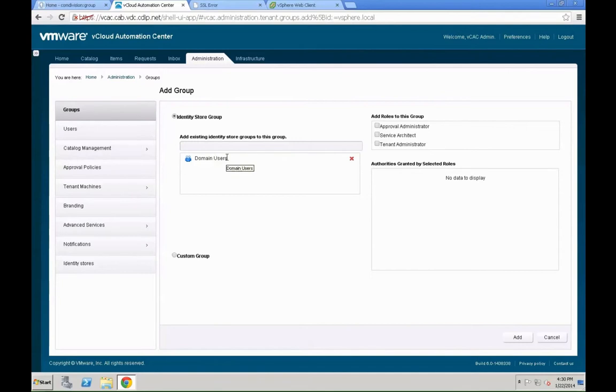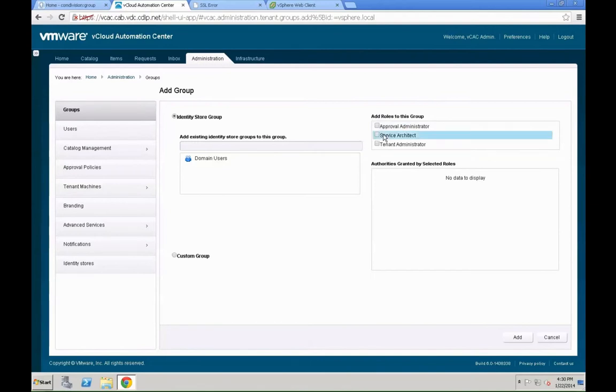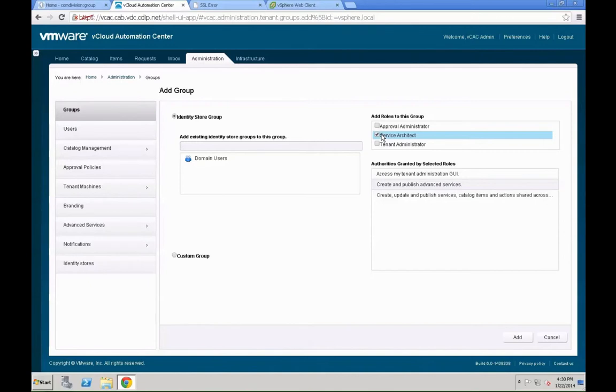Let's pick domain users. They should become, I know that's not a perfect example, but this is just a demo environment. So our domain users should from now on become all services architects. You define that, and that also gives you an overview on what exactly is going to be leveraged here. Once that is all done, you click on add.